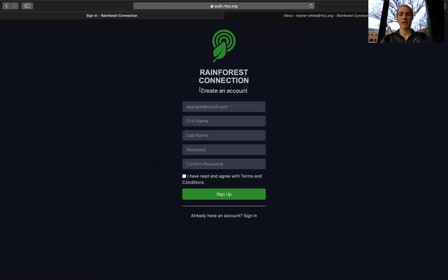This will pull up a page where you can enter an email address that you'd like to use with your account, your name, your last name, and then your password.